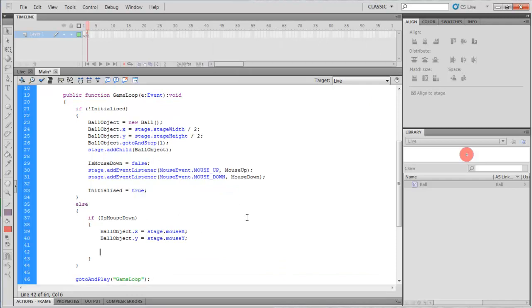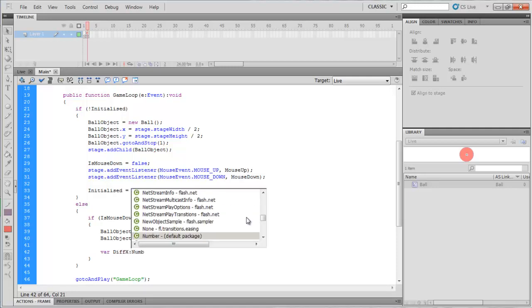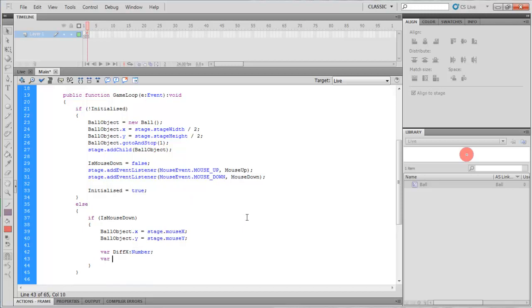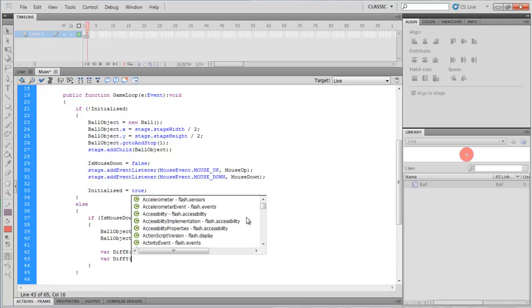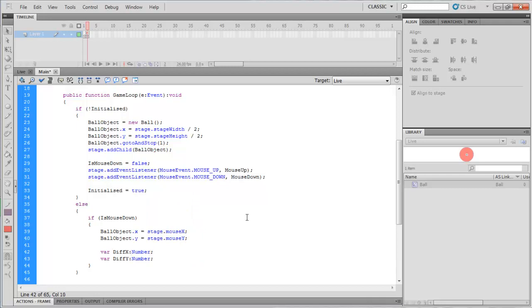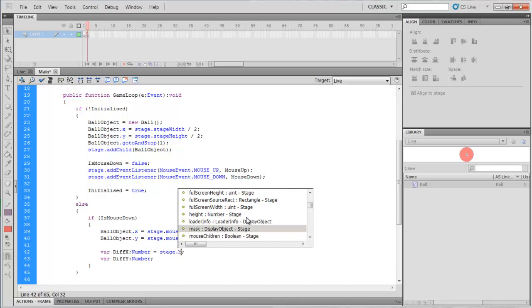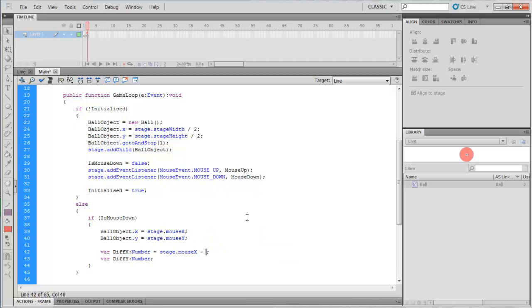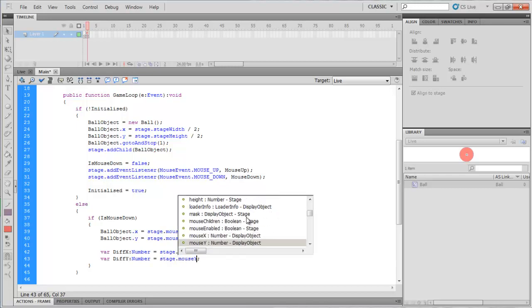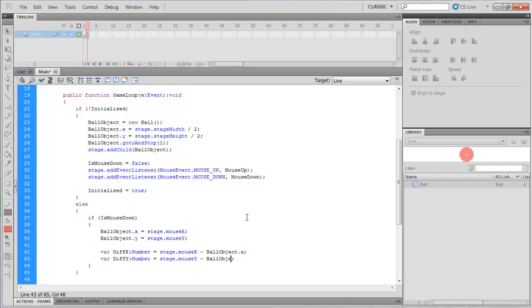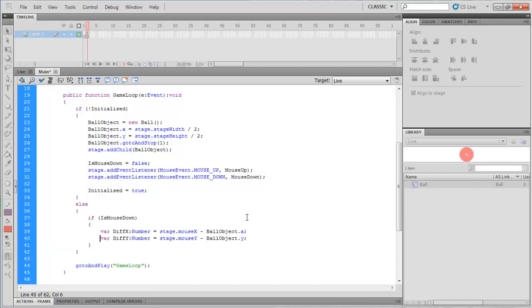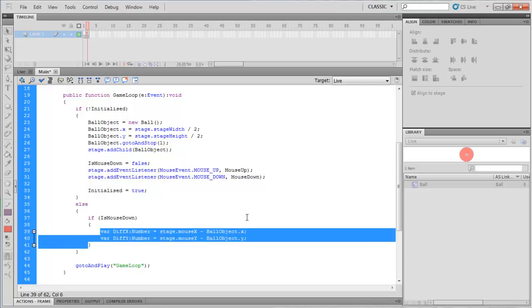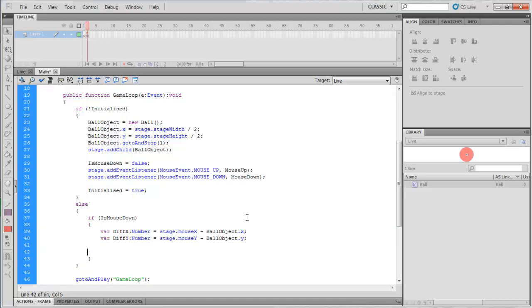So what we're actually going to do is we're going to try and work out the difference between where the mouse is and the ball, and we're going to slowly move the ball towards the mouse while the mouse button is down. So we're going to create two variables, one is the difference between the x and y positions of the ball to the mouse. Let's get the x position of the mouse and we take away the ball object's x position. And we say the same with the y axis. Okay, so now what we're actually doing is we're getting a difference between where the mouse is and where the ball is, and that's quite useful.